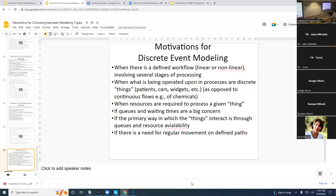Turing discovered that there's a certain threshold at which, if you have enough computational mechanisms in your simulation, you can use that to simulate anything any computer can do. Anything I can do on this computer I can do on this phone; anything on this phone I can do on a supercomputer — it'll just take longer. Computation doesn't have to be done a certain way; it can be achieved with all sorts of underlying mechanisms.